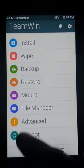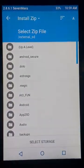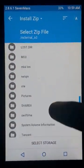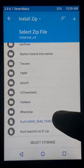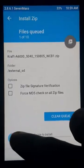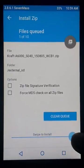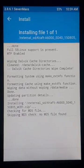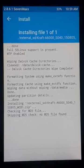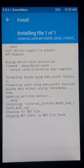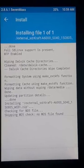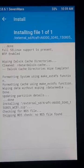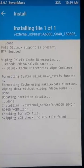After wiping, now install the ROM zip file from your SD card. The download link for the ROM zip file is given in the description — you can download it from there. Now wait a few minutes until it gets installed.